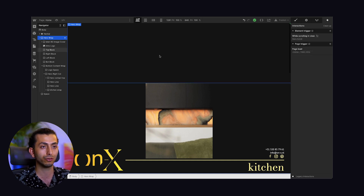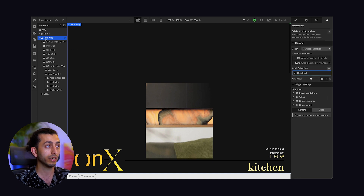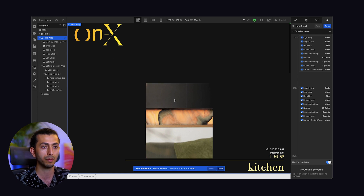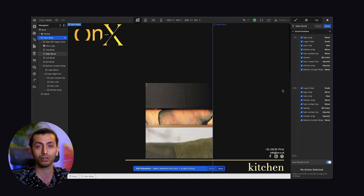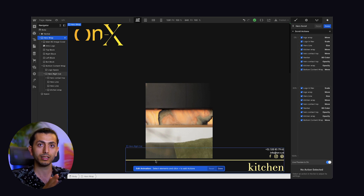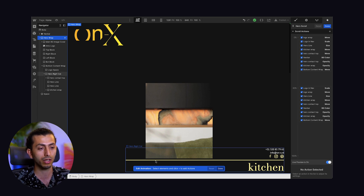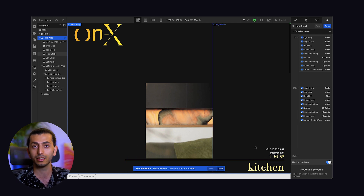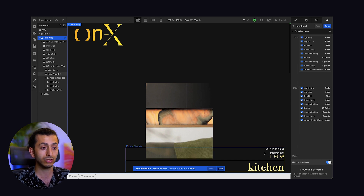Now let me tell you about the hero wrap on-scroll animation. We have this element trigger — while scrolling in view, while the hero wrap section is scrolling in view, we have this animation. The animation is happening from zero to 30%, representing the entire height of the hero wrap scrolling into view. Here I also learned something interesting. The problem here, similar to the conflict we had with the line, is that the same elements need to animate from different directions in the page load vs. scroll animations.